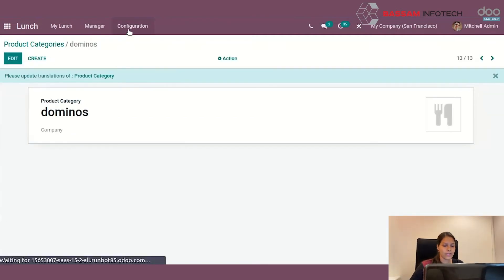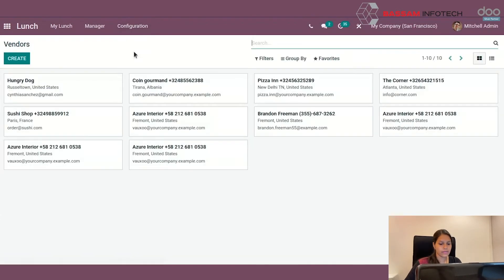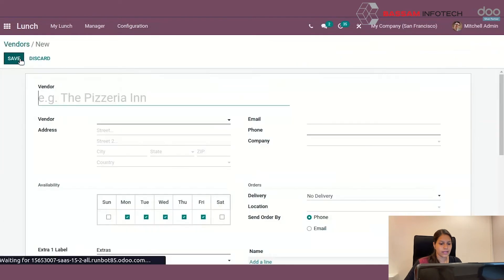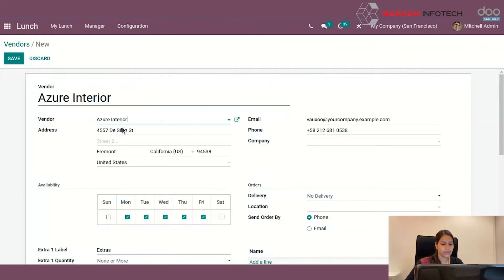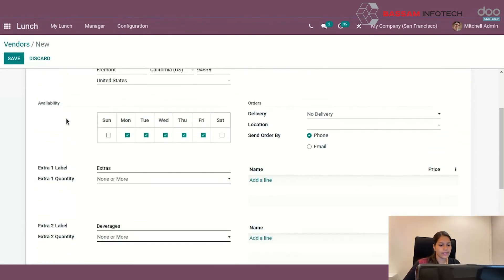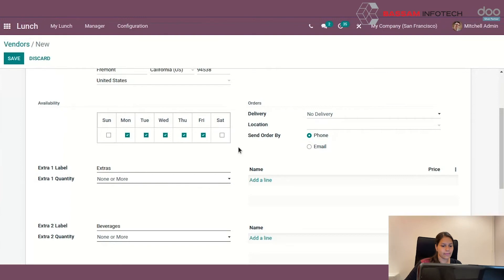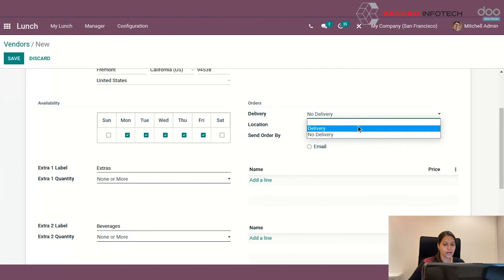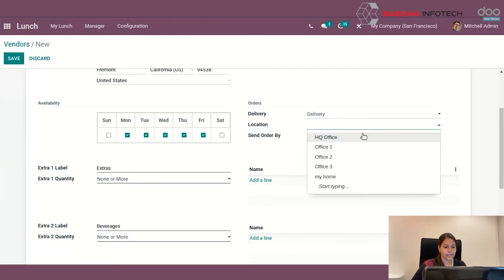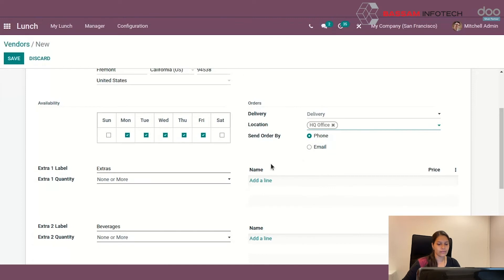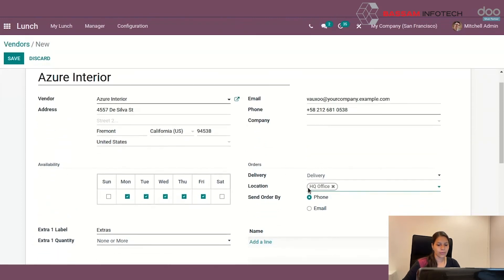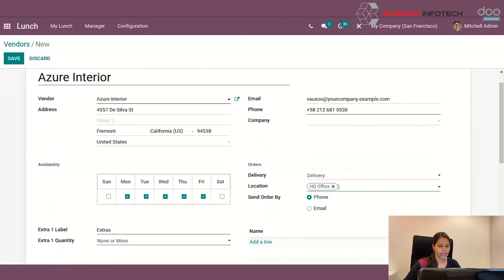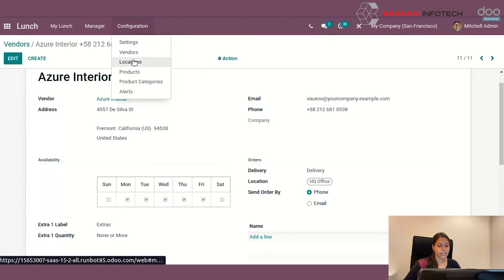To configure vendors, go to configuration, vendors, click create. Add the details like vendor, phone, company, email, etc. At left side, there is an option for making the vendor available for which days. At right side, you can see the option orders. You can set delivery options like delivery or no delivery. Then you can set location for the vendor. Also set order by phone or email. You can also set the delivery locations. For that you can go to configurations, locations and add the details here.